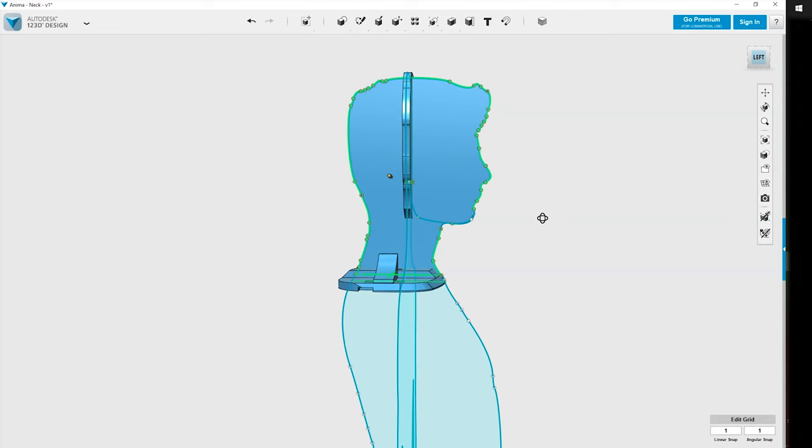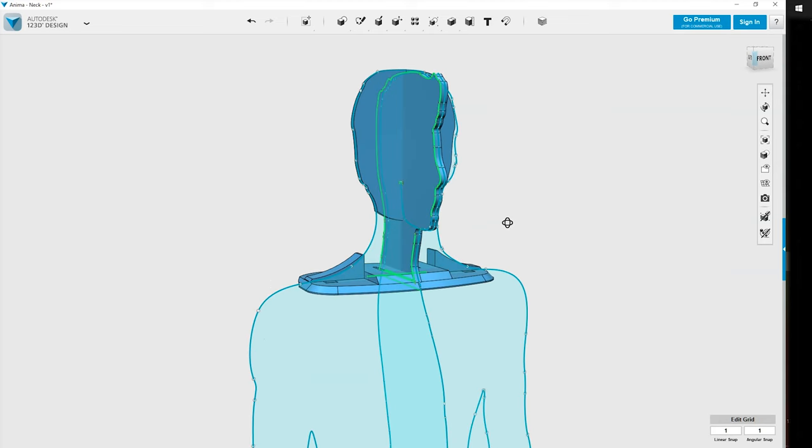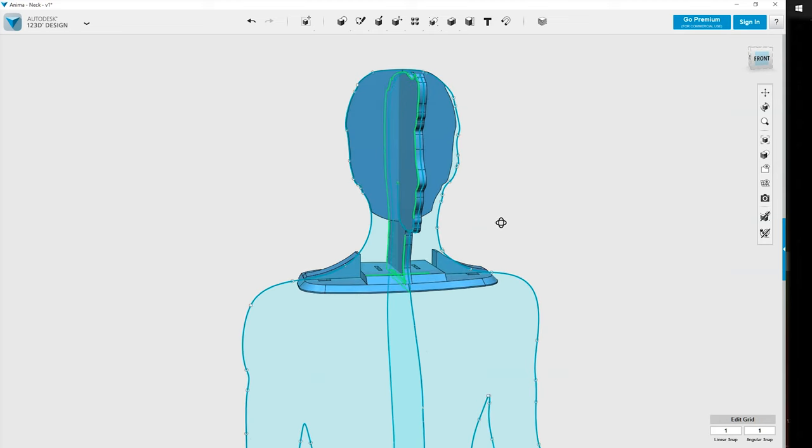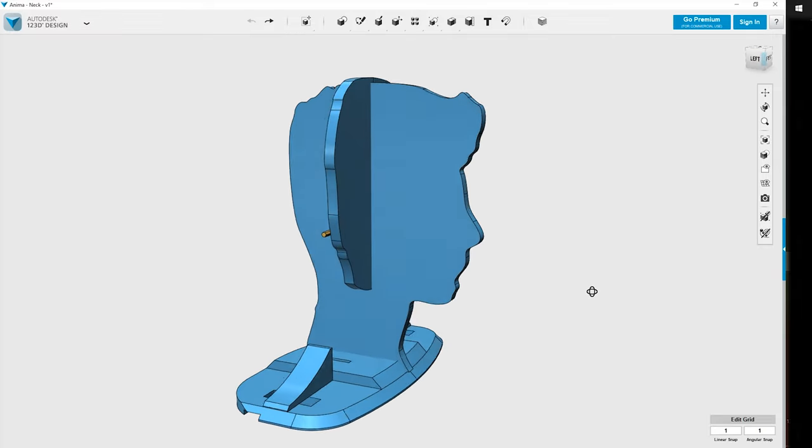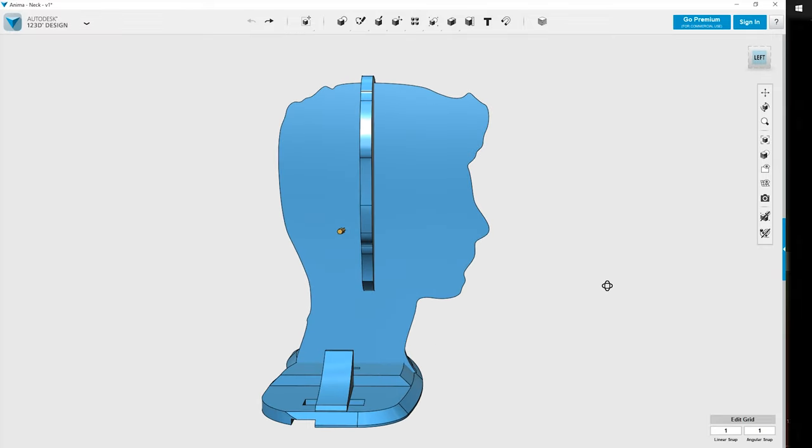Then came the time to design the neck and head of my animatronic. For the head, given the two sketches that I had, I quickly realized that it would be really tough to modelize the head as a 3D object. So I just started basically with the two sketches, made two plates out of them, and that became the basis for the design of the head.